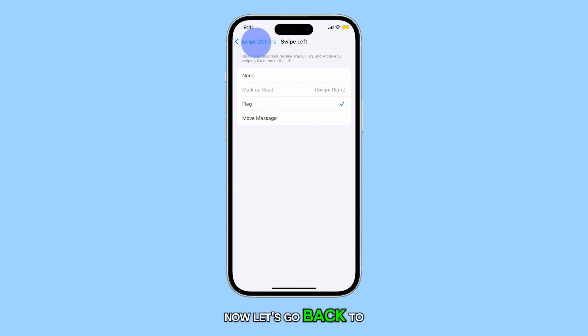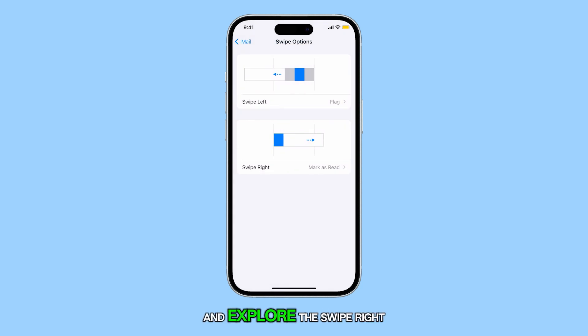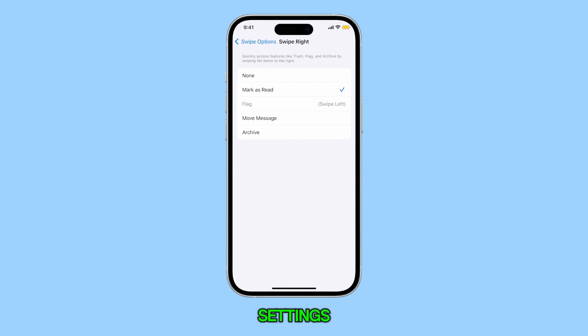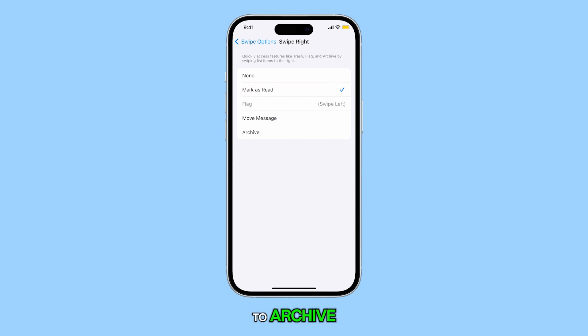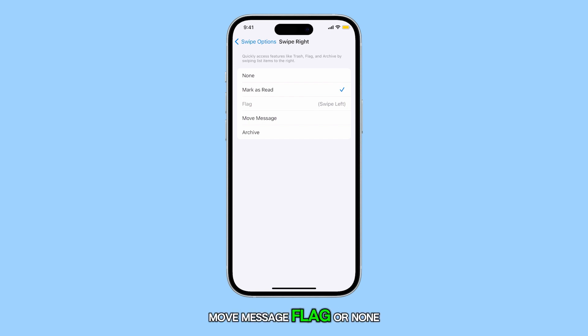Now, let's go back to the Swipe Options menu and explore the swipe right settings. Currently, it's set to Mark as Read, but you can change it to Archive, Move Message, Flag, or None.